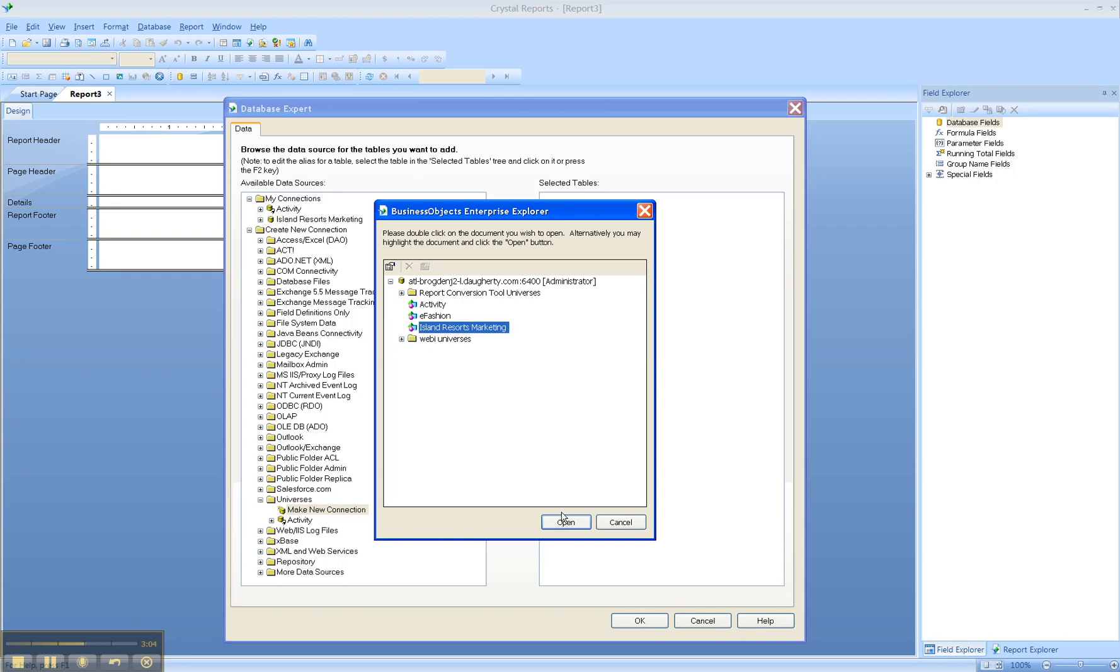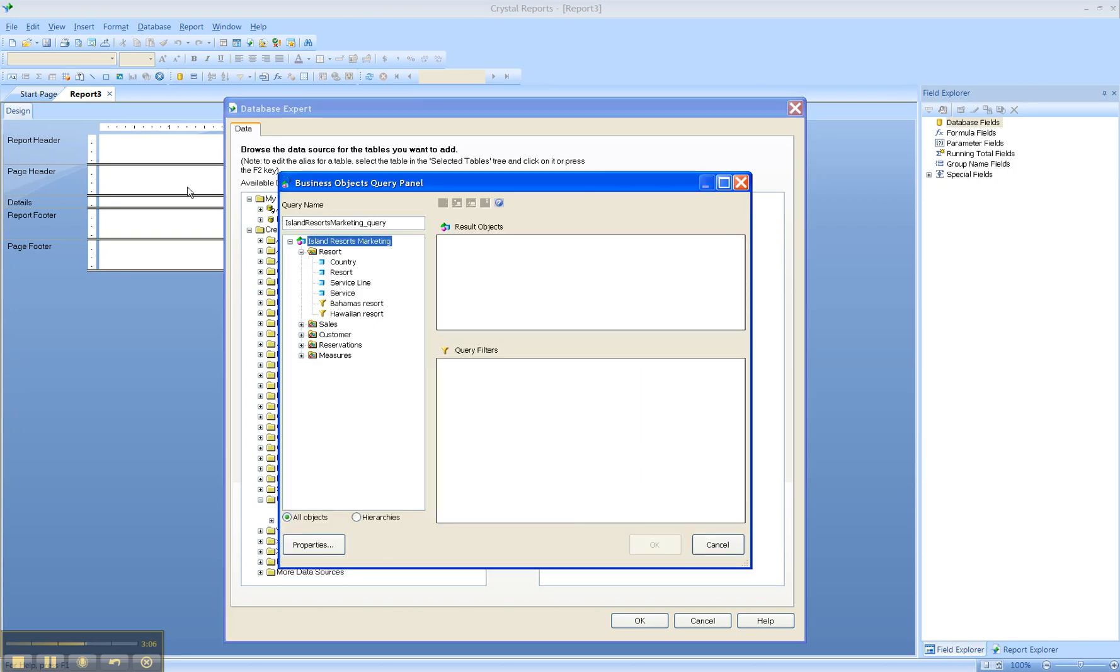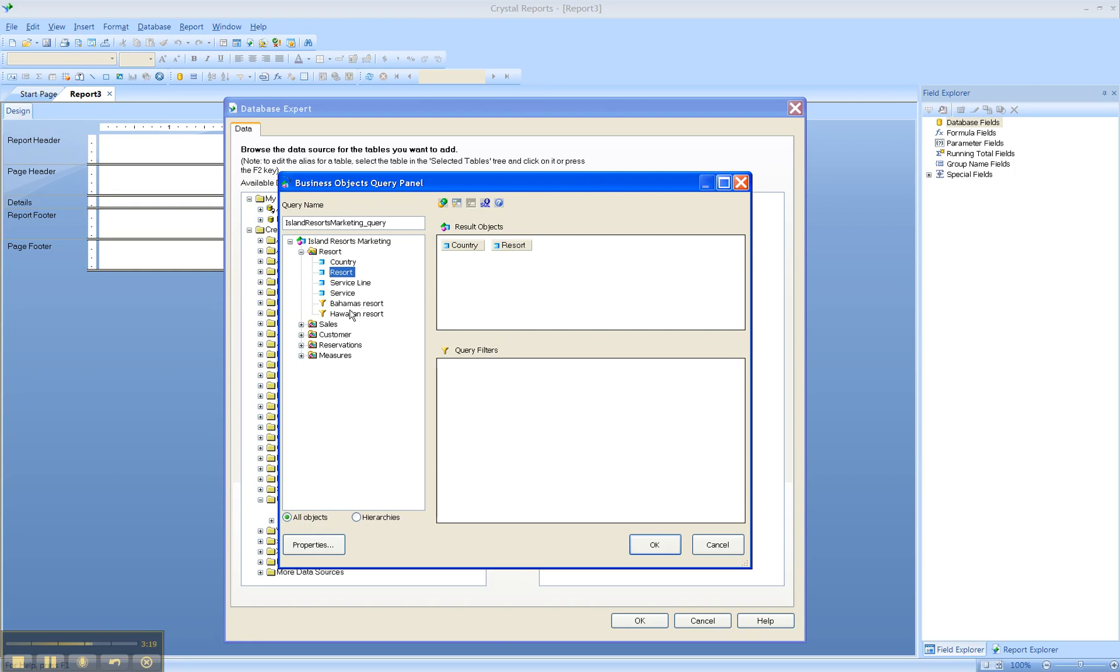Now what this will launch is a BusinessObjects query panel that will allow you to drag and drop objects into the Result Objects section or into the Query Filter section. This generates a SQL statement in the background that will be passed to the database and runs the query for you.